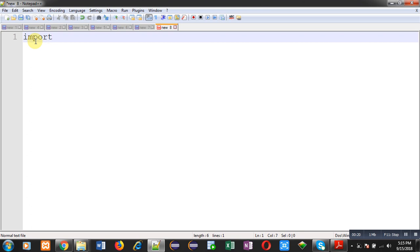First of all I am going to import a package whose name is util. Inside this package a class is predefined, that is Scanner. I am going to use this class to read input from user.